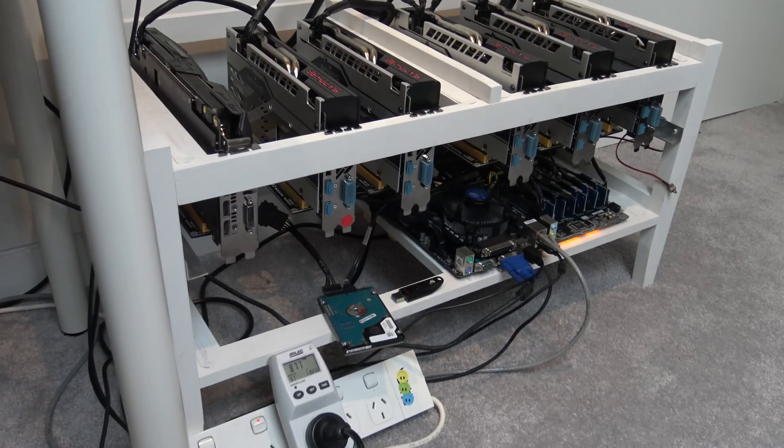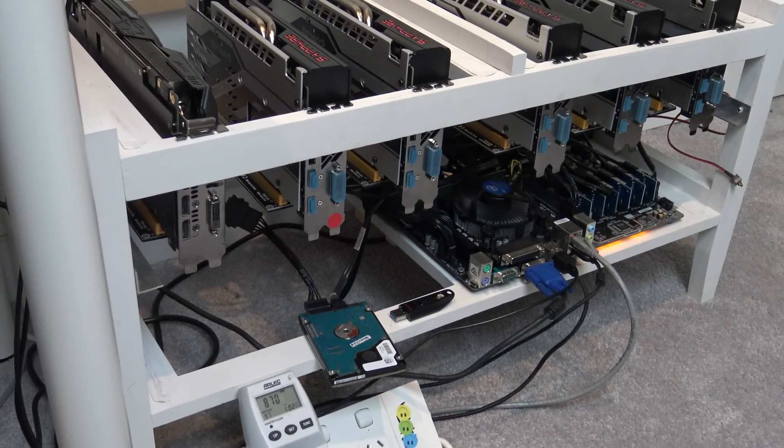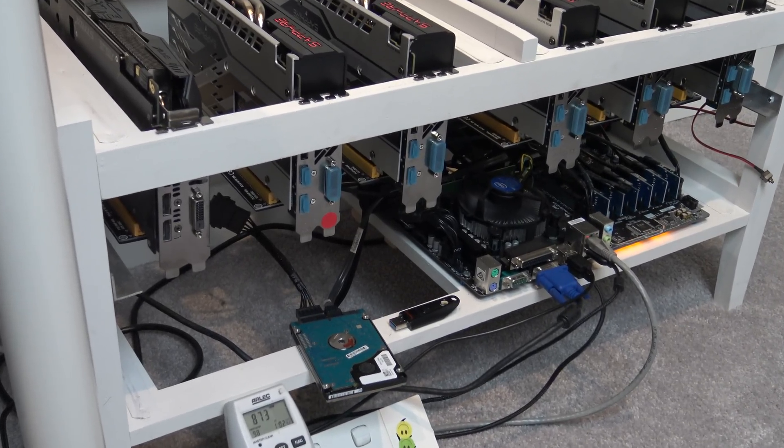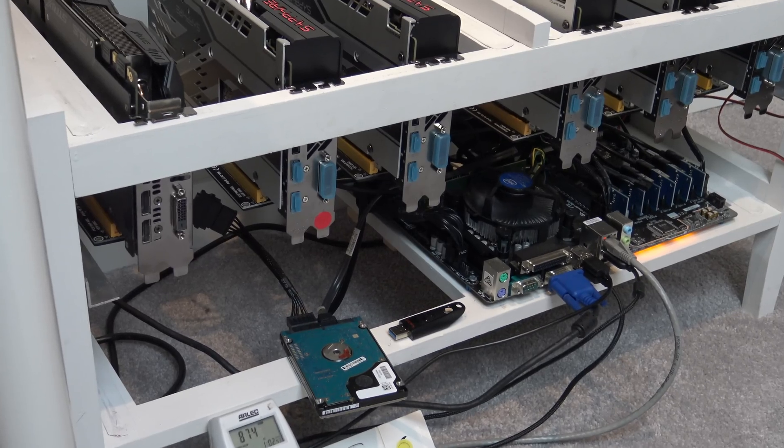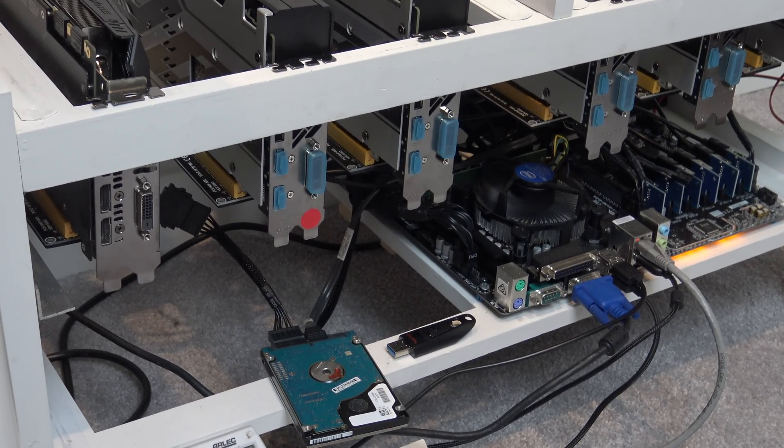I will talk about NiceHash and Claymore miner in another video, but in this video I want to focus a little bit more on the hardware and the problems that arose when building the rig.